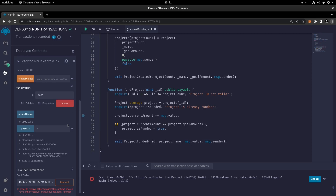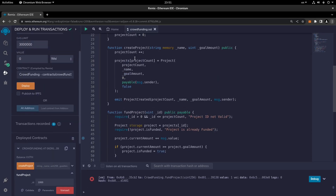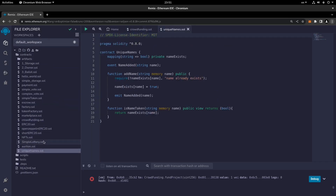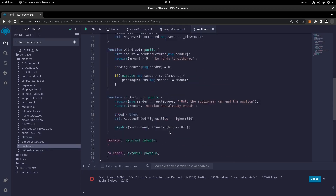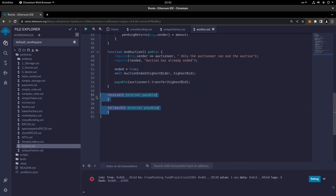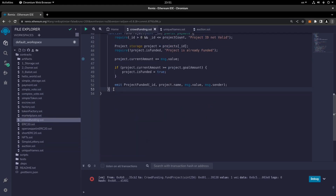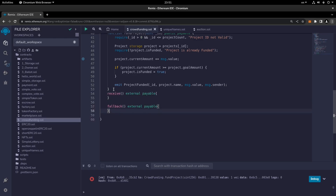It seems we need funding for this contract for it to work. Let me copy and paste the fallback and receive functions from the previous contract into the crowdfunding contract. So there it is — I can add the crowdfunding receive and fallback.